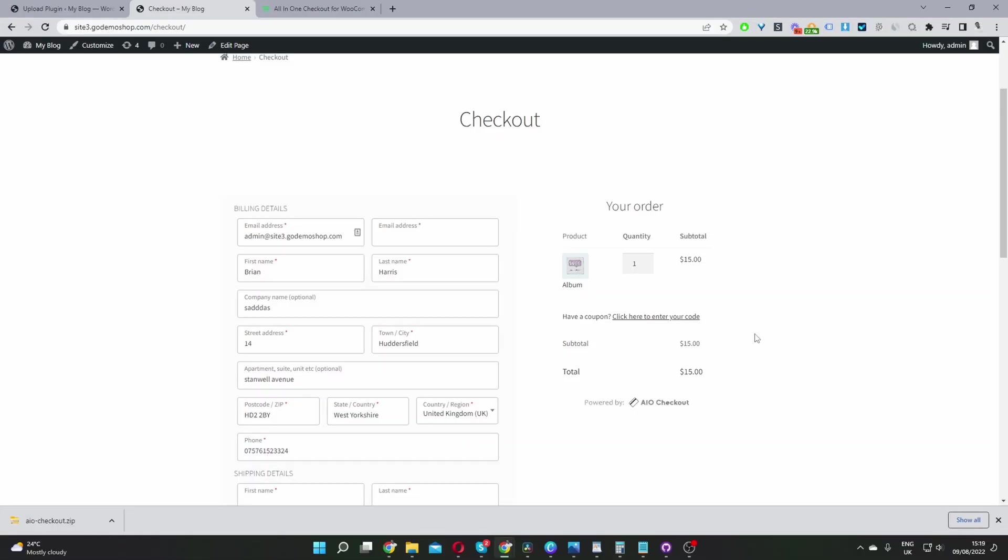Okay, so here we are on our checkout page and we can see our order summary here, but it actually doubles up as our cart page. As you can see, we can actually increase or reduce the quantity of particular items in our cart or completely just remove the item from our cart directly on the checkout page. So if you want to create a similar setup in your WooCommerce store,